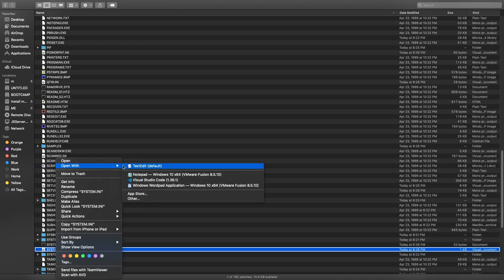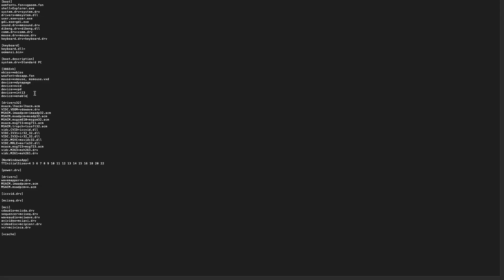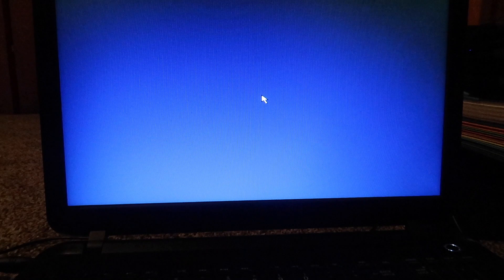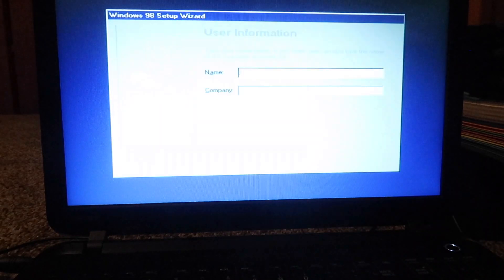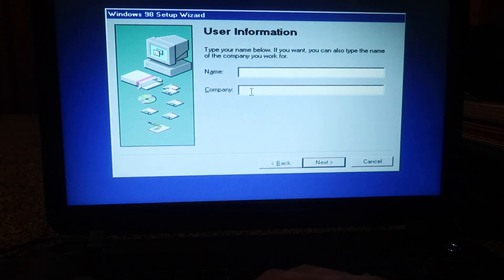What we had to do is open system.ini and change something under there. I believe it's the max page change. We have to make it equal 40,000. This is the official thing for getting Windows 98 to run with over 1GB of RAM. It's official from Microsoft. And now we can boot straight into the 98 setup.